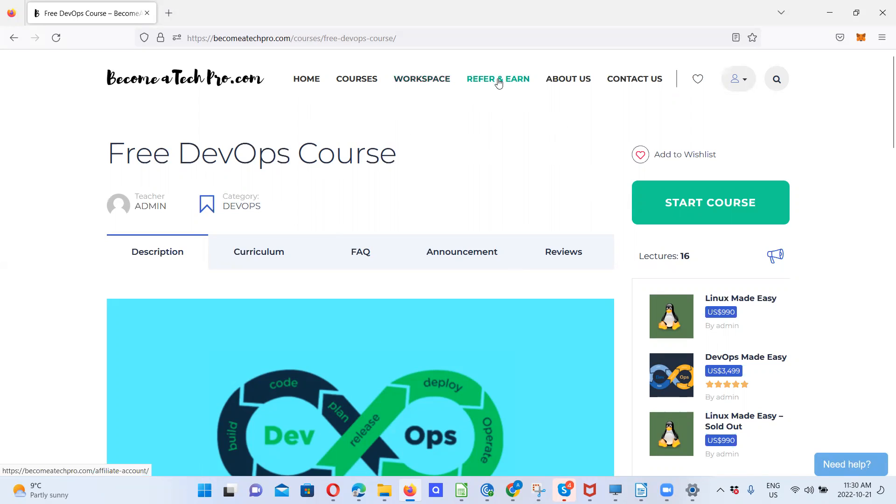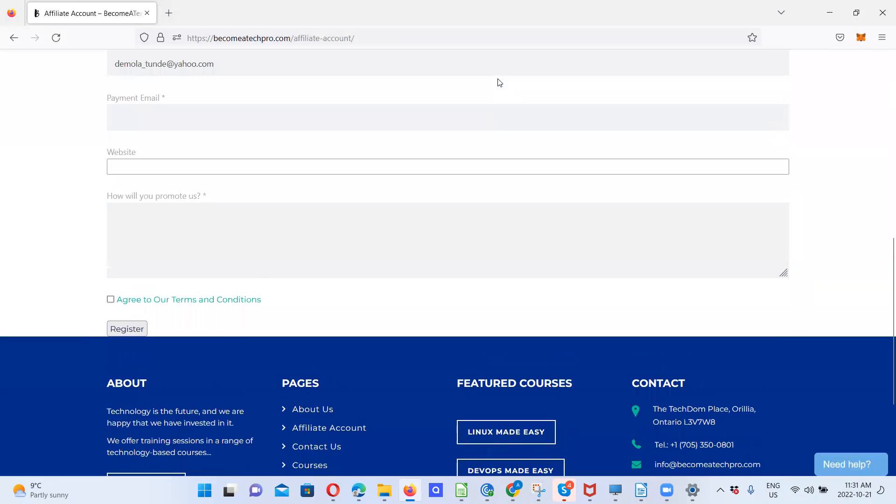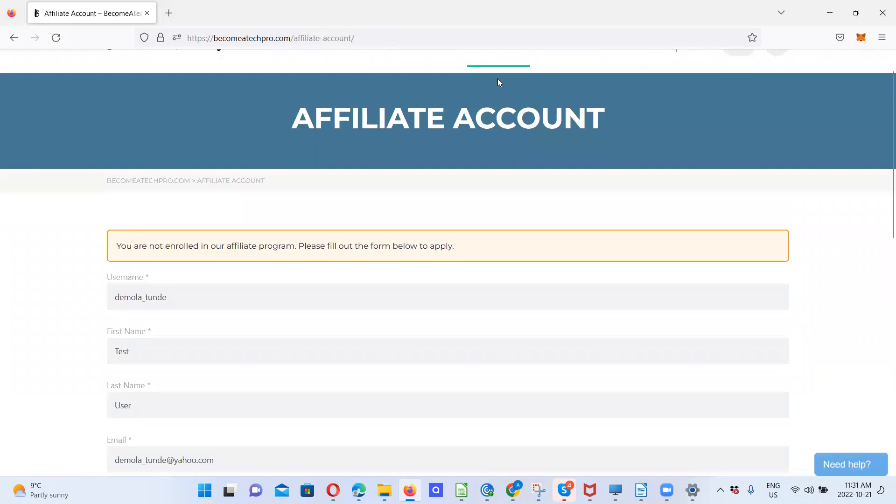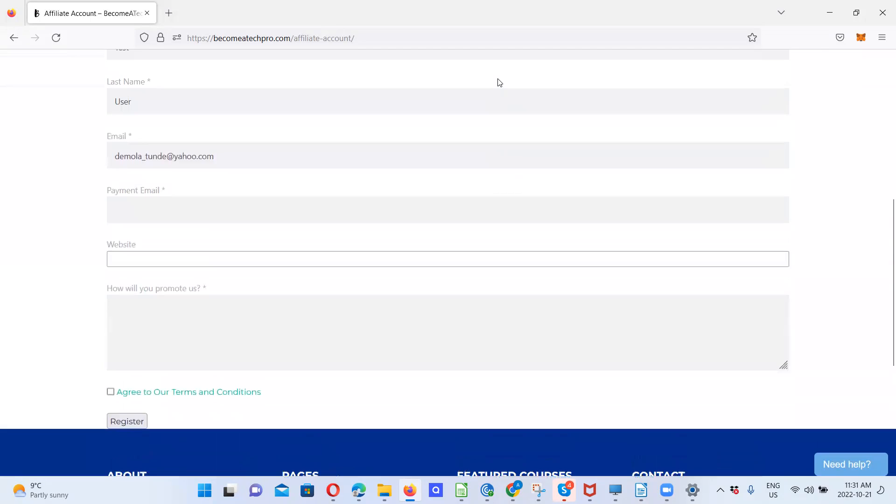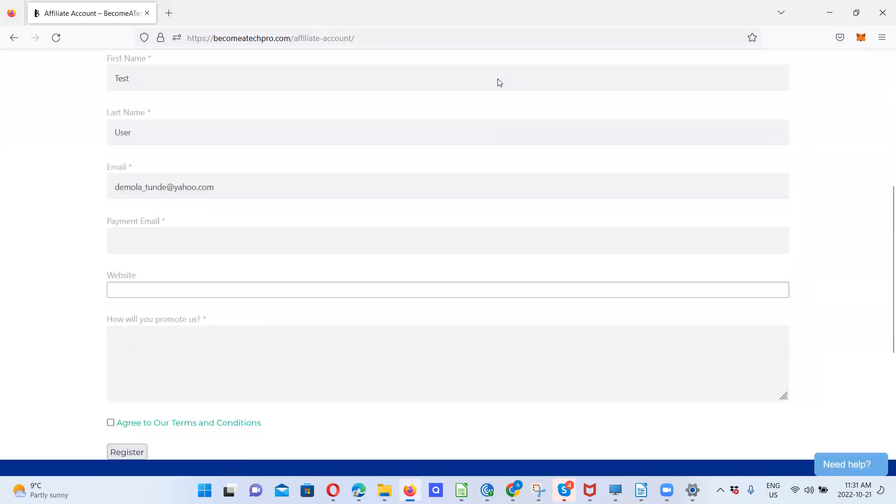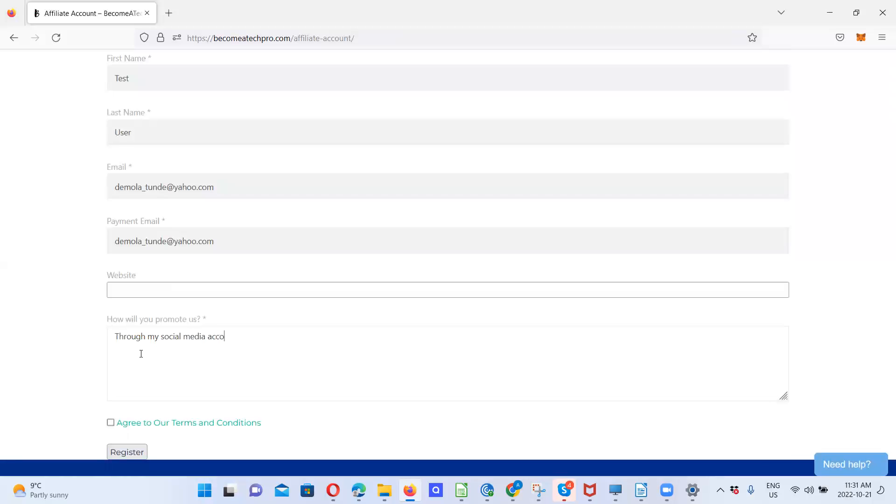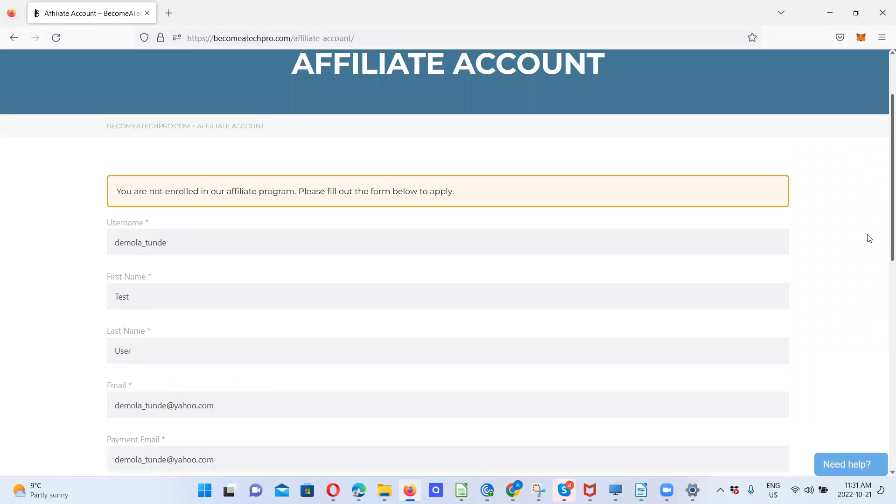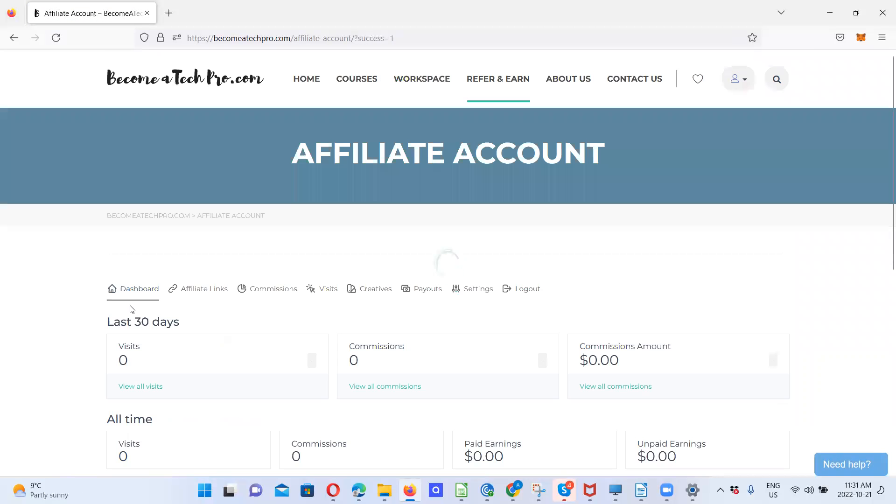Then if you want to refer an N, you can create an affiliate account right here. It says you are not enrolled to an affiliate account. So if I want to enroll to an affiliate account, I can do that here. I can create an affiliate account. So this way you can do this and register to be an affiliate. So when you do that, you get registered to become an affiliate.